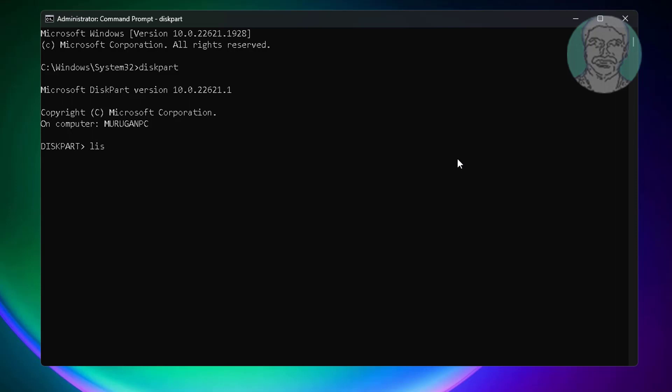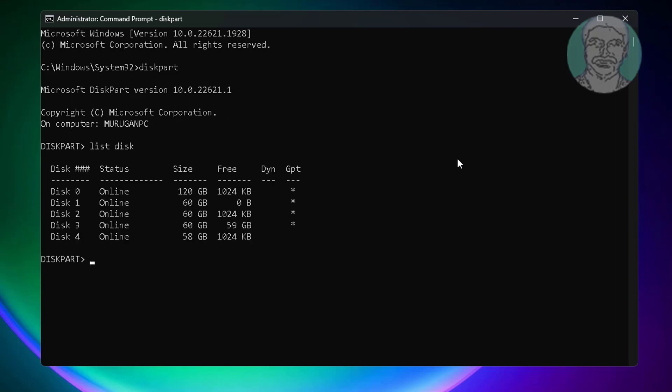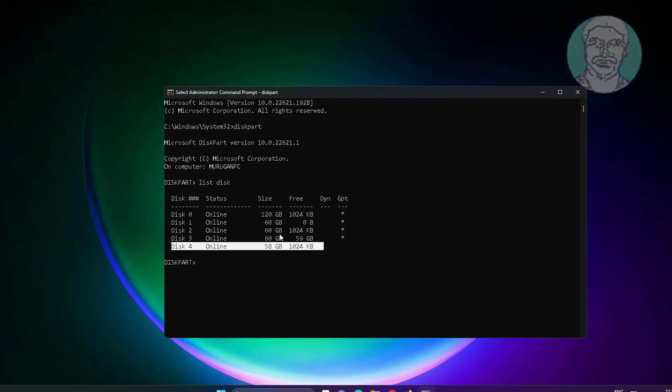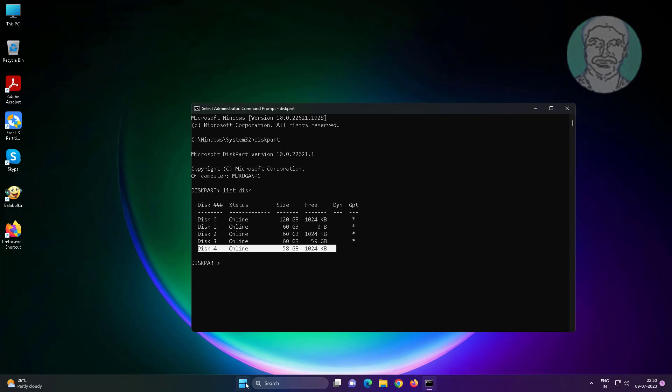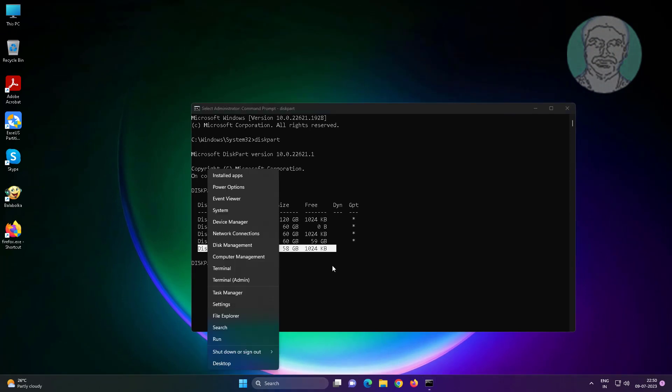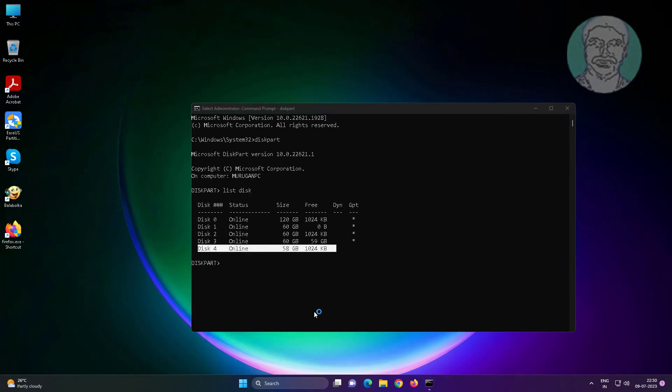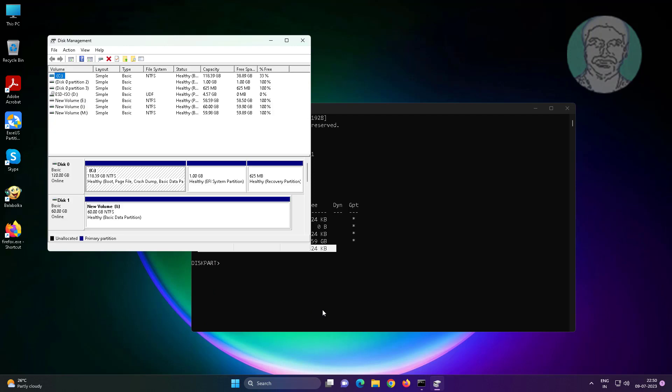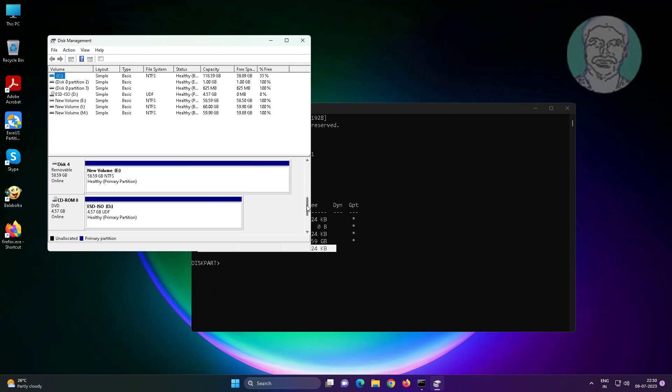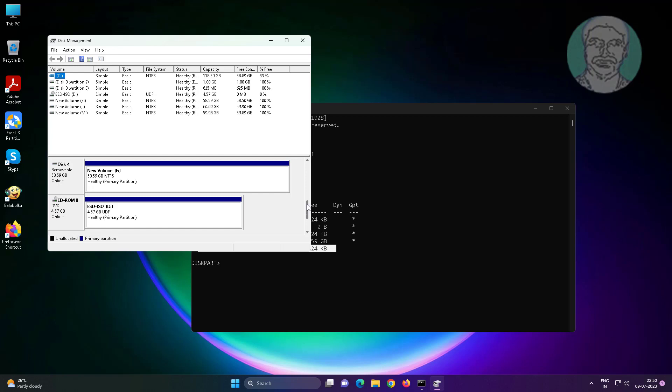Type list disk, select USB drive drive letter. In my case, disk 4 is USB drive. Disk 4 is removable drive letter.